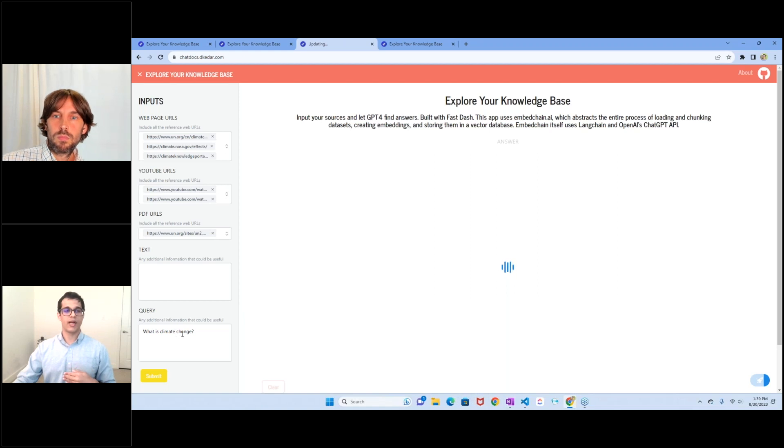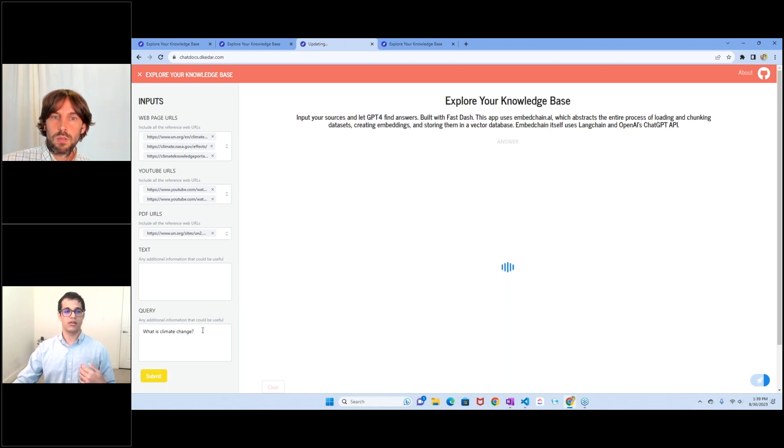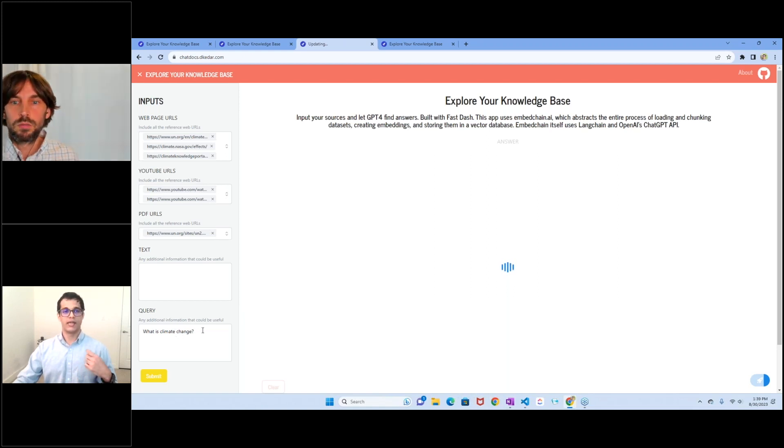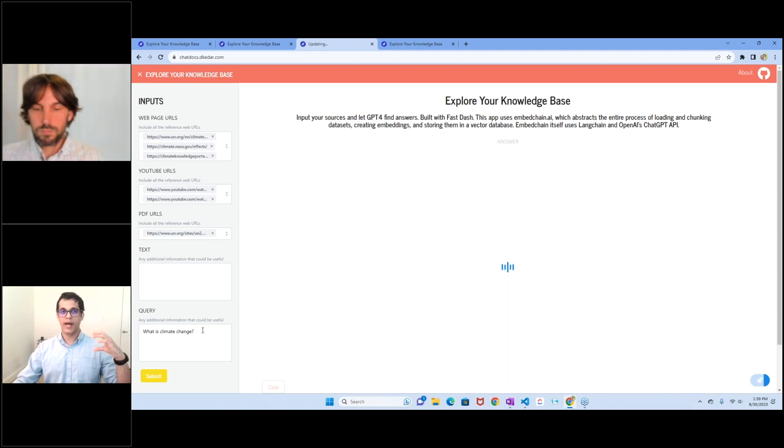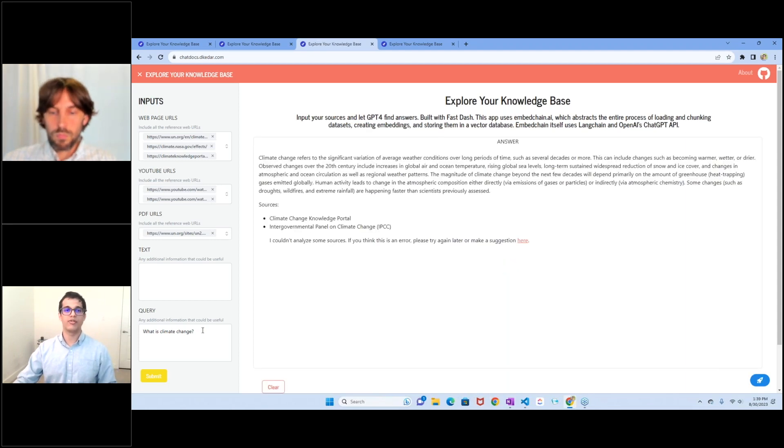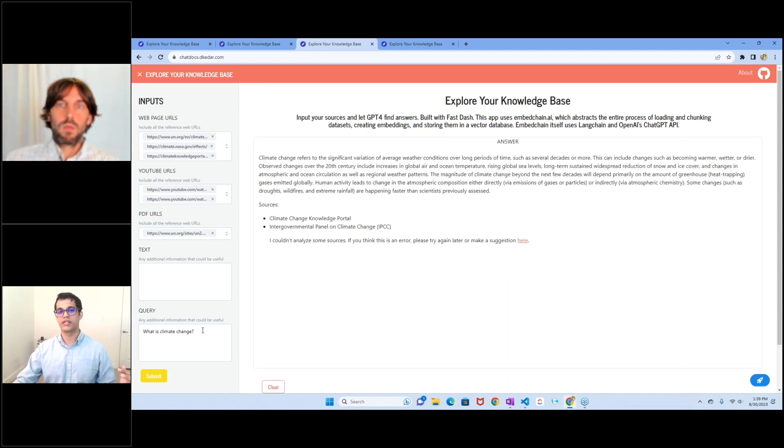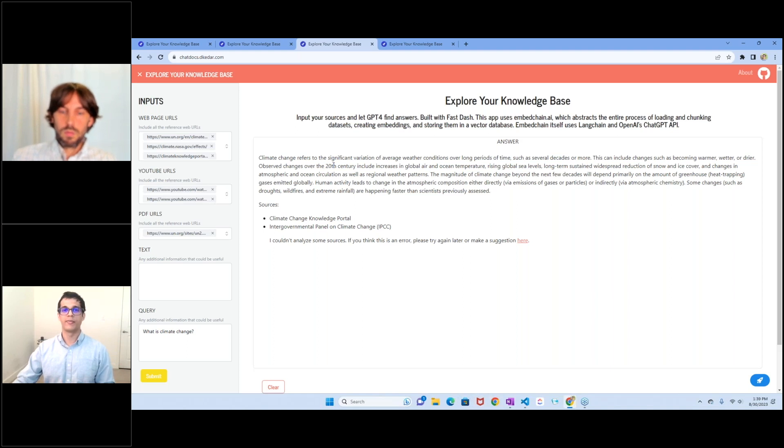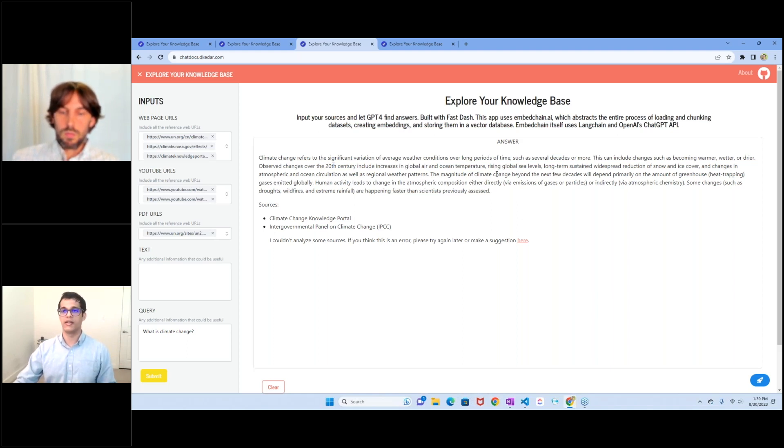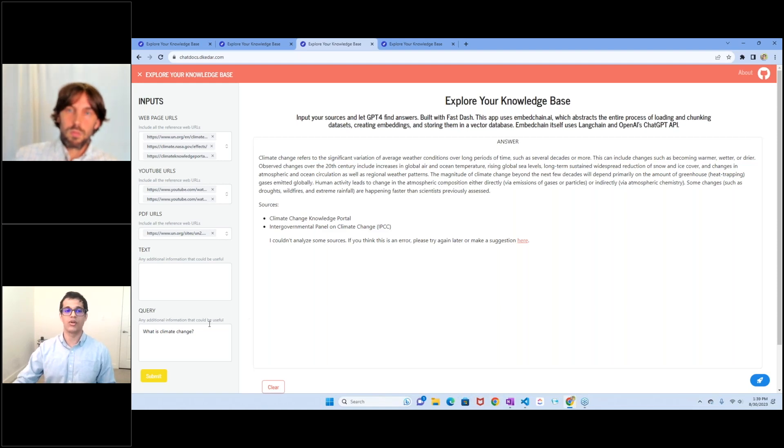It reads the question itself, and then goes back to all of those sources in an attempt to find the most relevant information, sends it all to ChatGPT. And that's ChatGPT doing its thing. It's summarizing the answer for us. It just told us what climate change is.